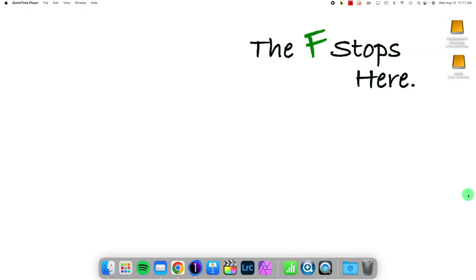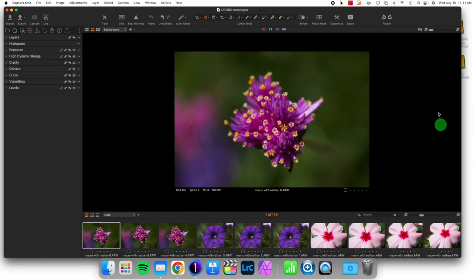Hello, welcome to Capture One in One Minute, where I show you one particular feature of Capture One to make your workflow better and easier. Today we're talking about how to modify and customize the toolbar, which is the items and icons at the top here that you have access to.